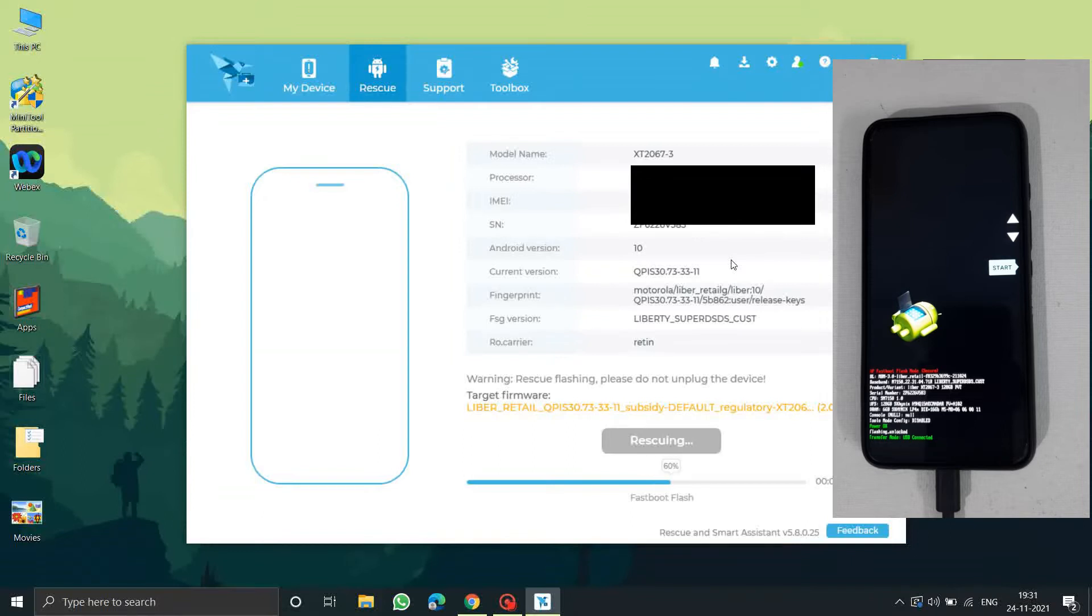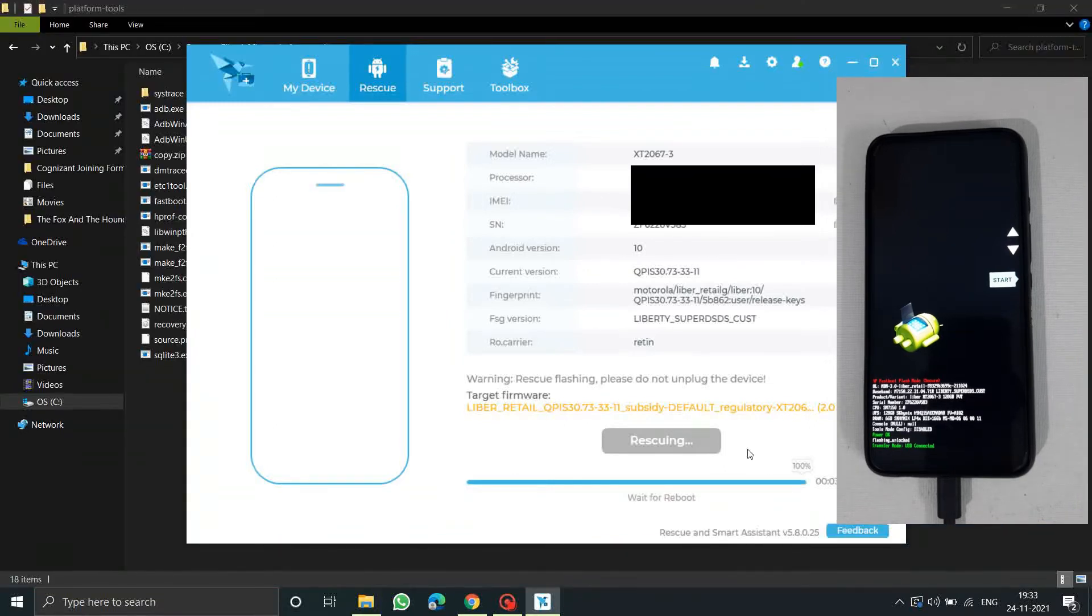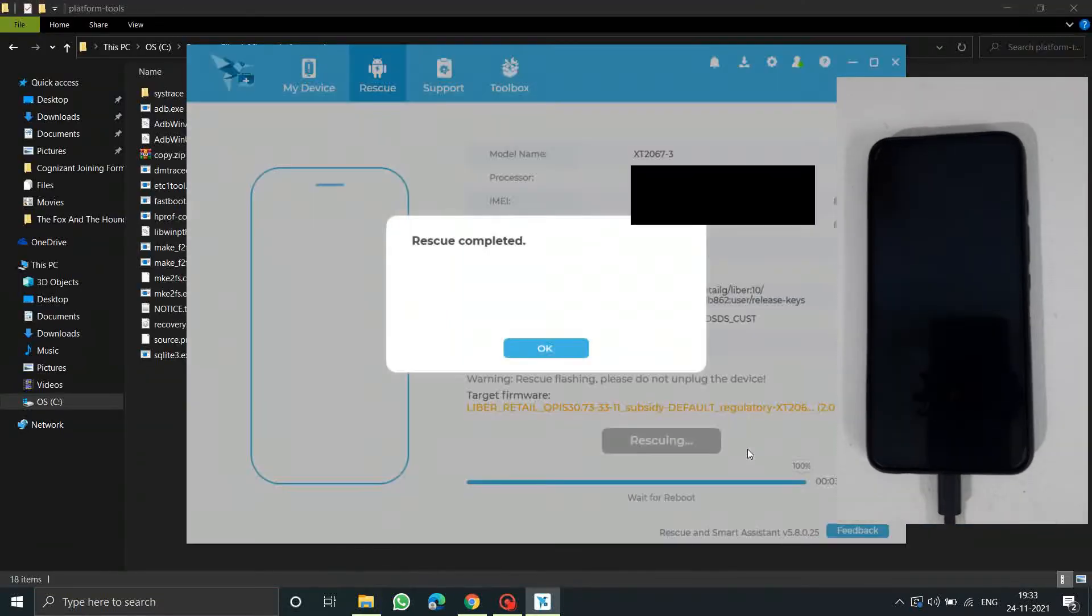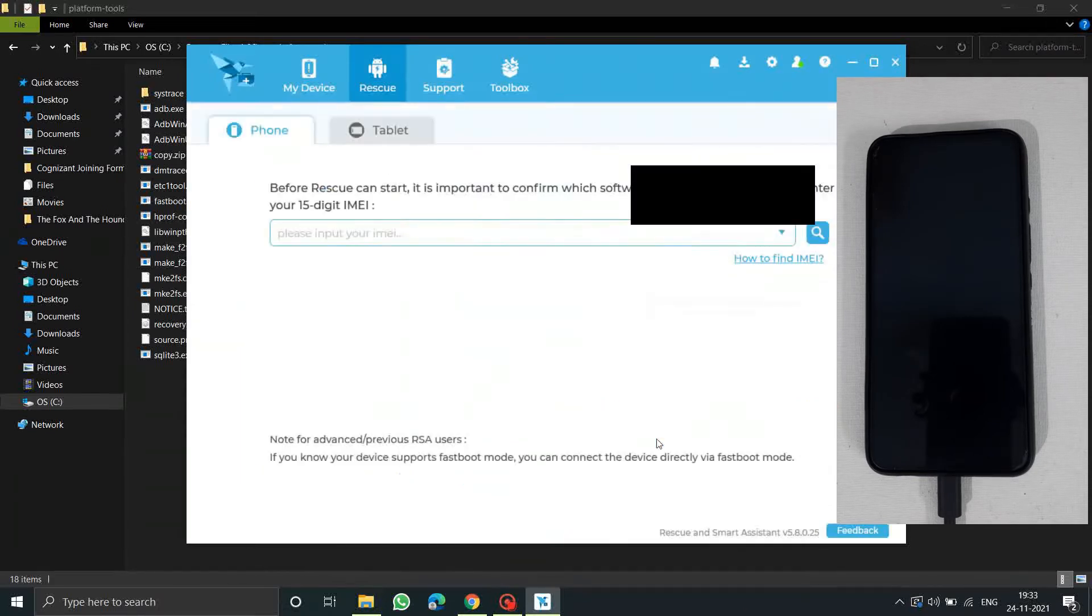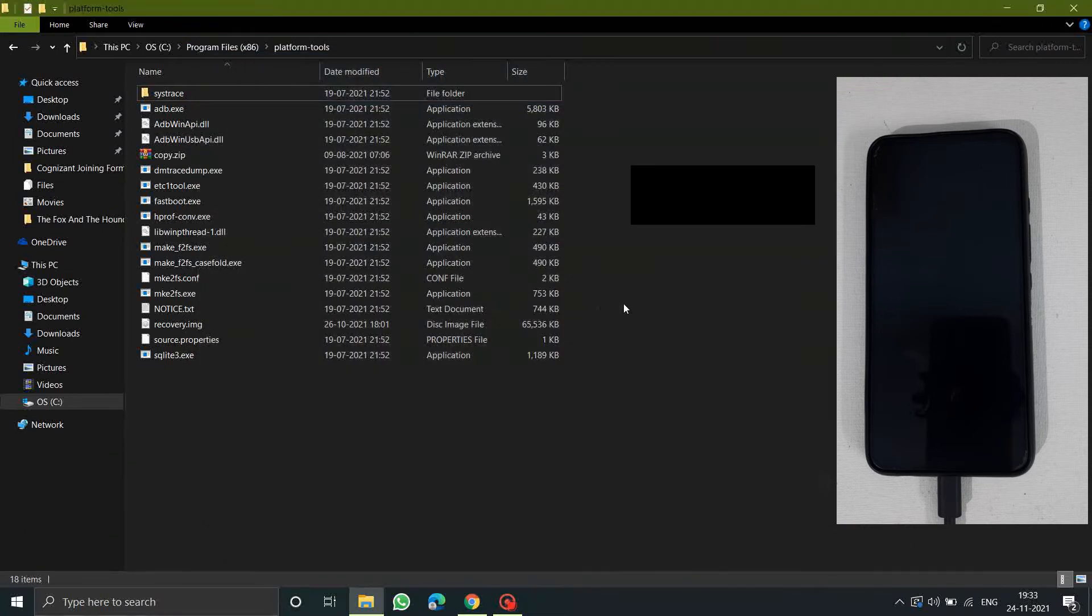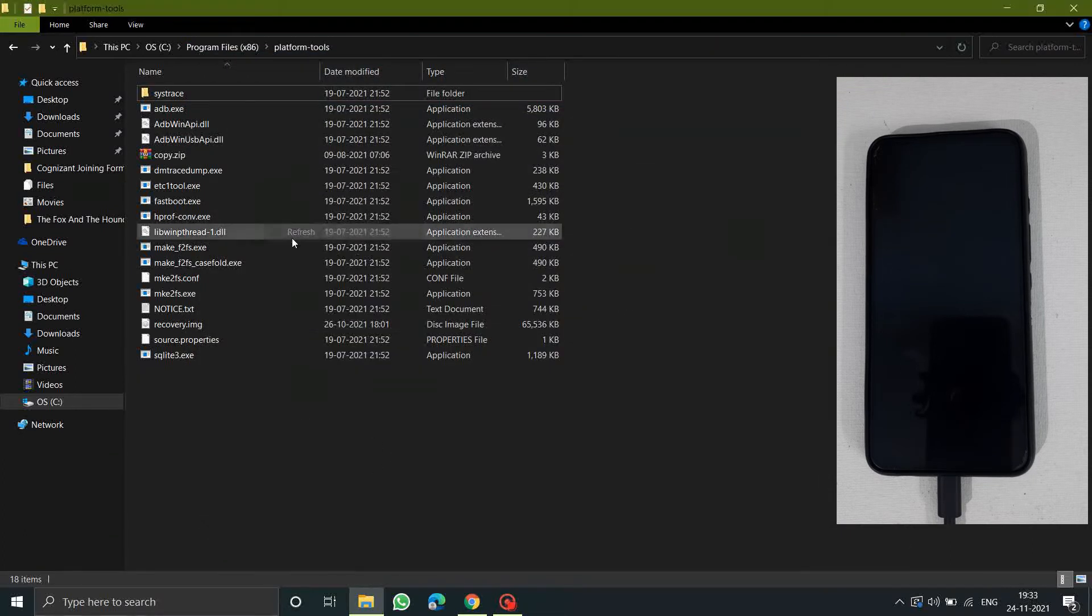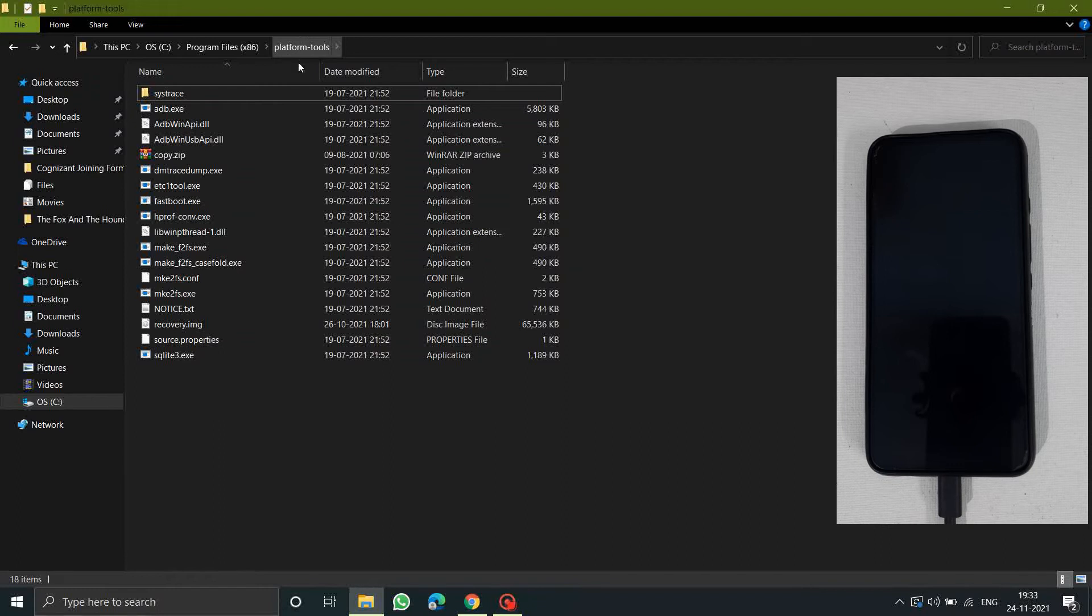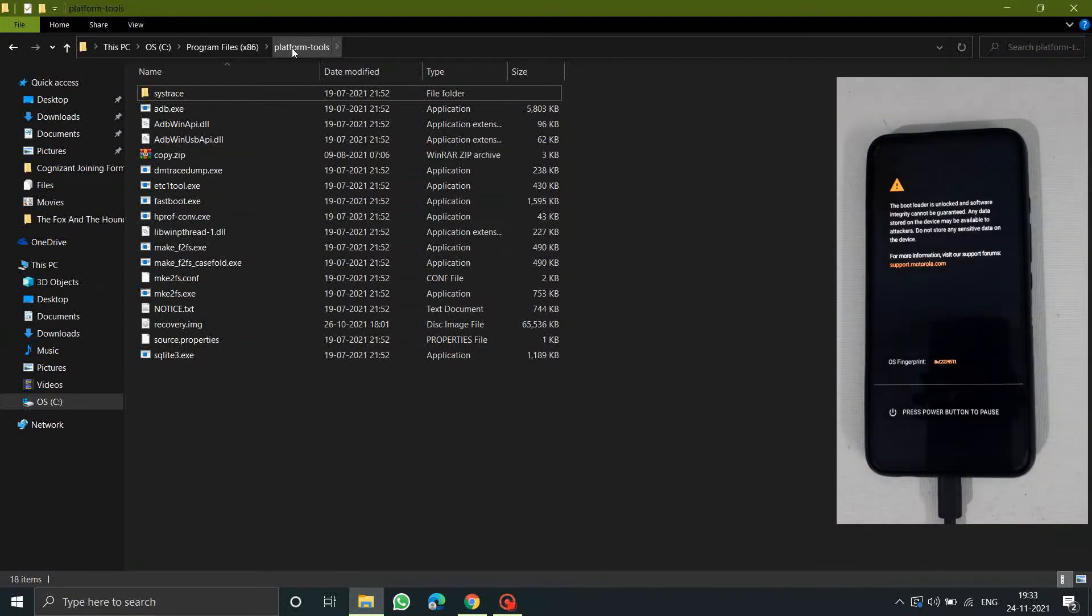To re-lock the bootloader you need to download the platform tools zip which I'll be placing in the description. This rescue will take some time. After completion the phone will be booted into stock ROM. Now close the Rescue and Smart Assistant, download that platform tools zip from the link in the description below, and unzip that and paste it in C drive program files.